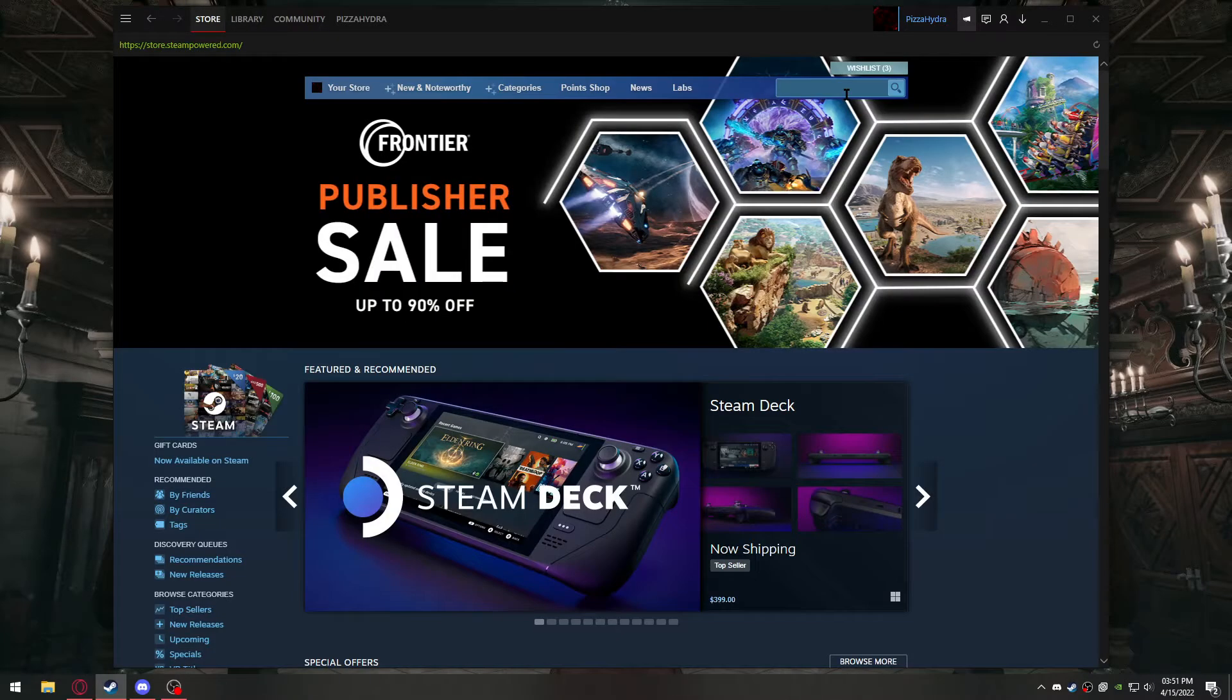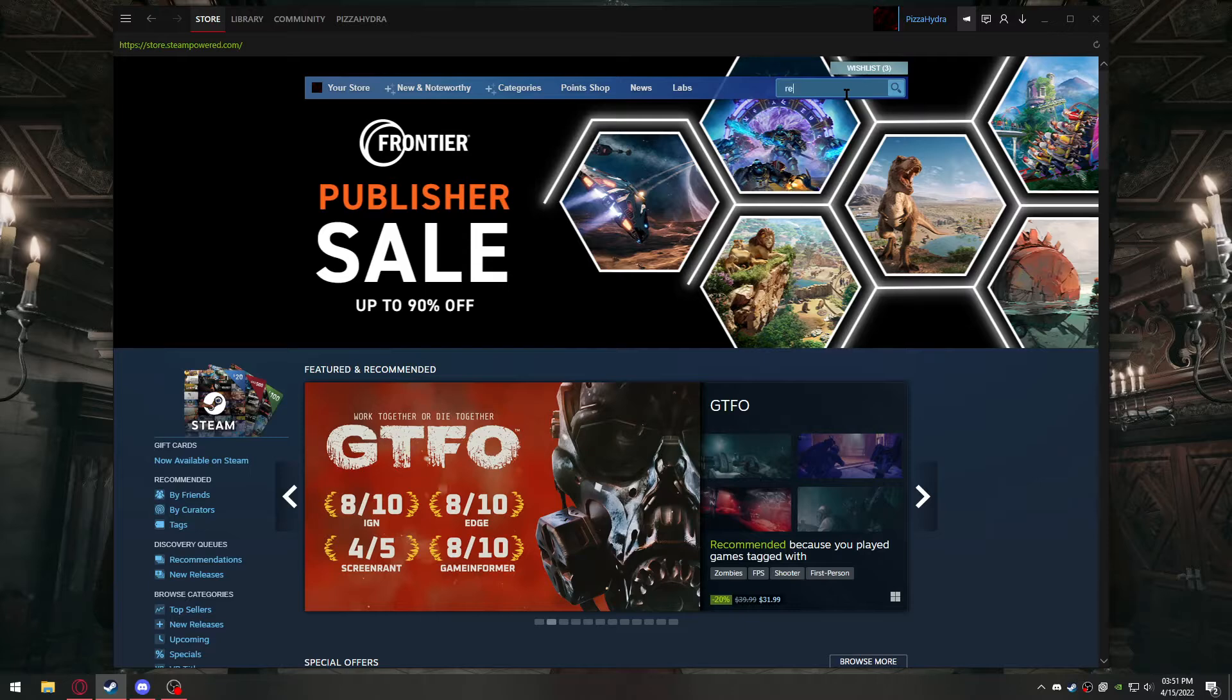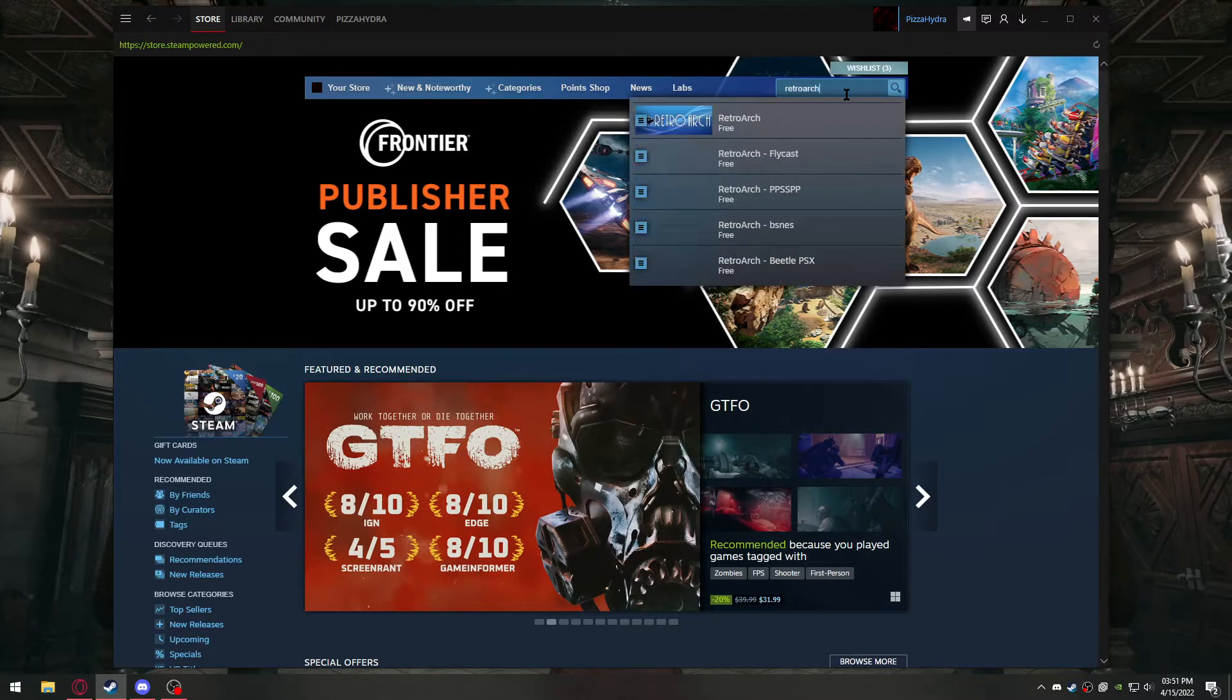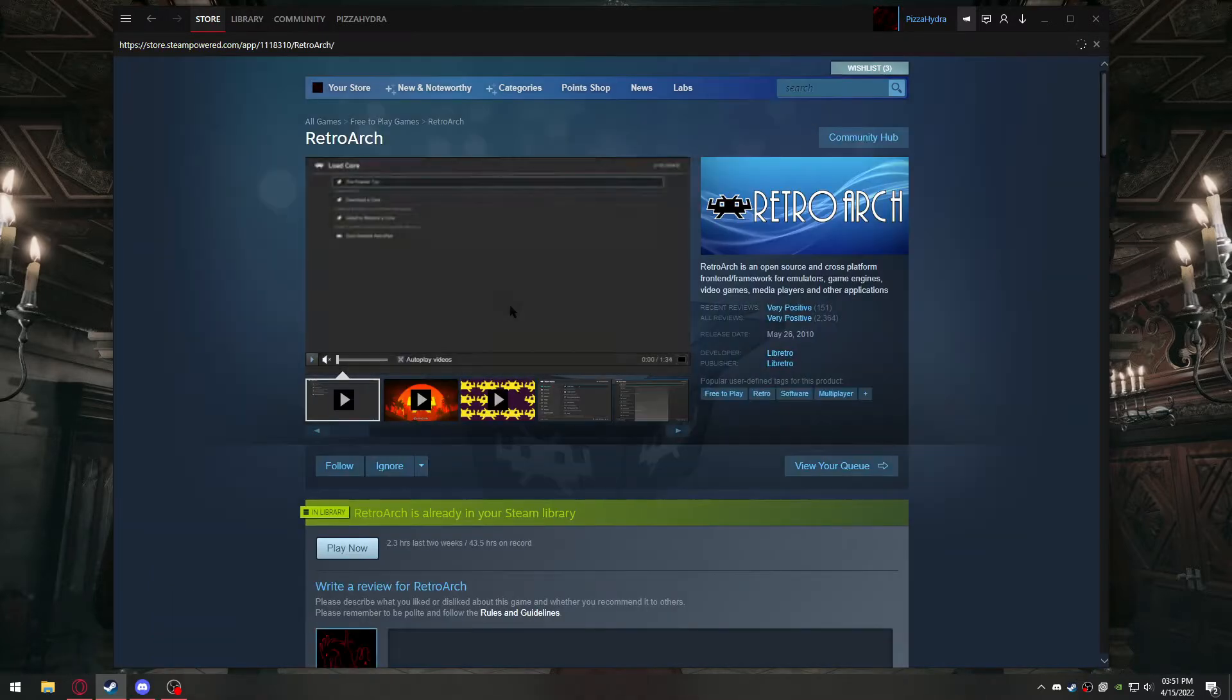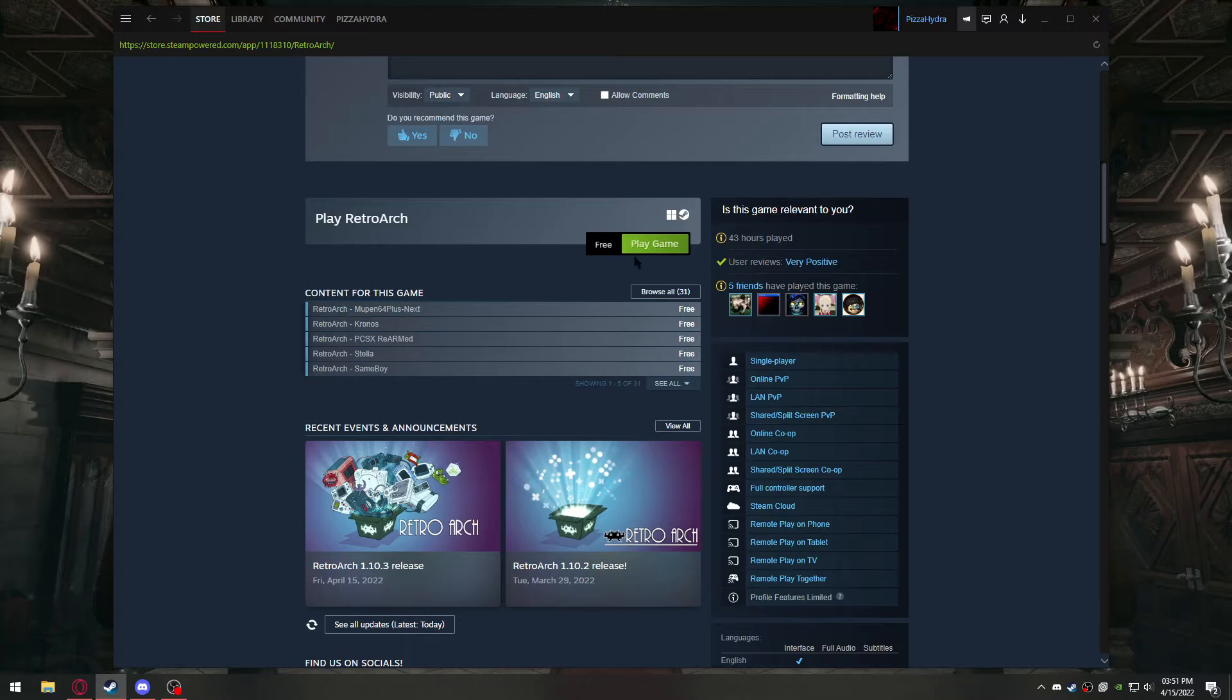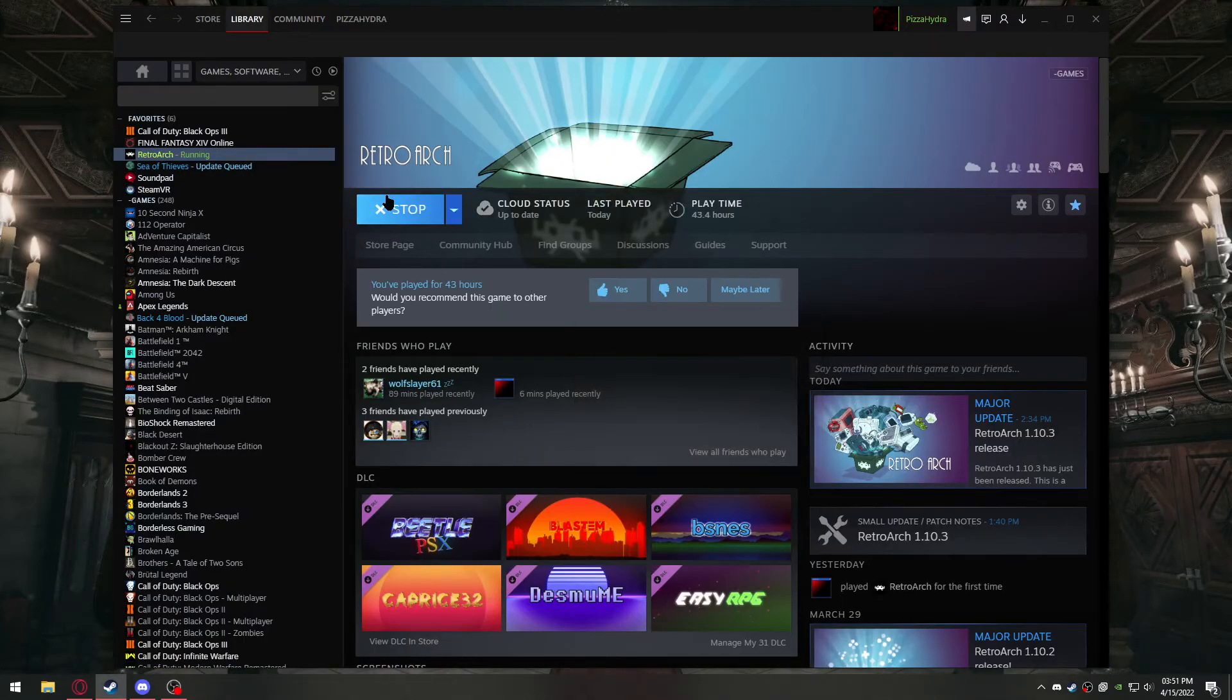you're going to want to go to Steam, which if you don't have it you should, but I'll put the link to it in the description just in case. You're going to want to search RetroArch, this one right here, to play a game or download, it might be a little different, and once it finishes downloading, all you've got to do is open it.